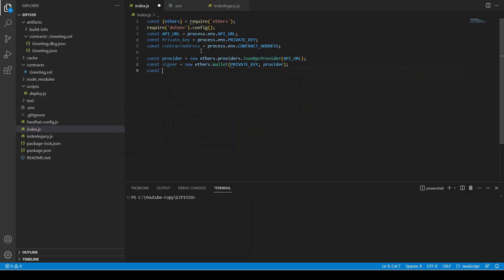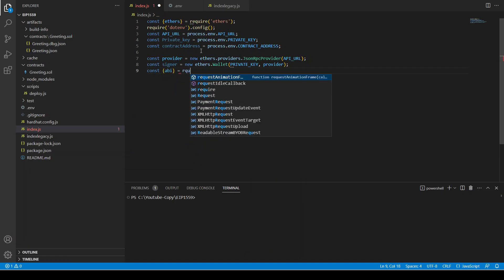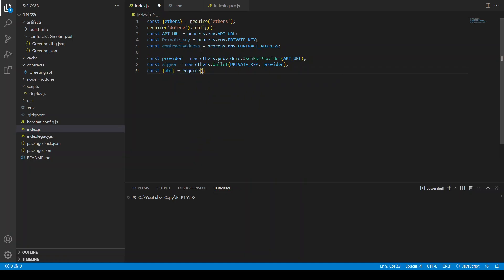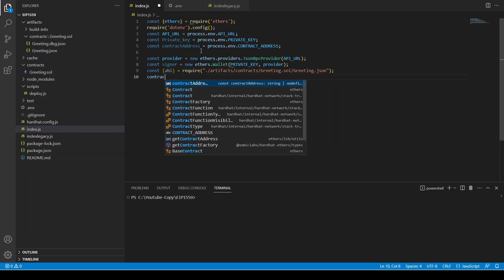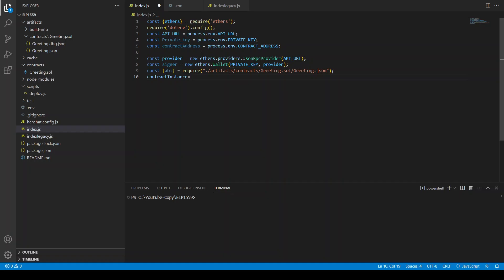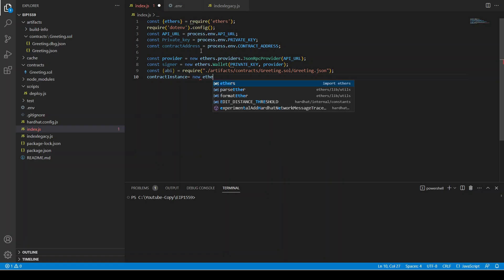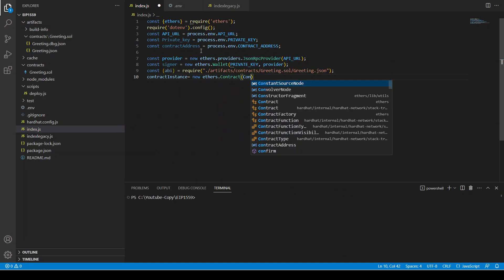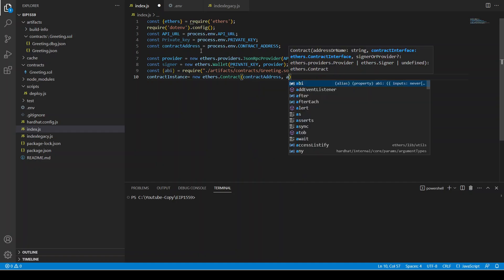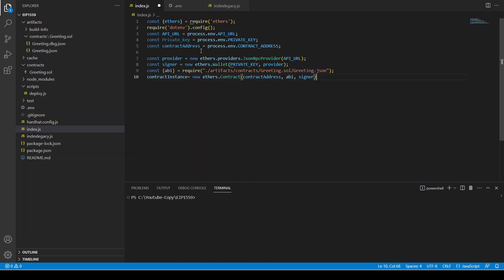Next we retrieve the ABI from `artifacts/contracts/Greeting/Greeting.json`. Then we create a contract instance: `new ethers.Contract(contractAddress, abi, signer)`. Everything is set up and ready.